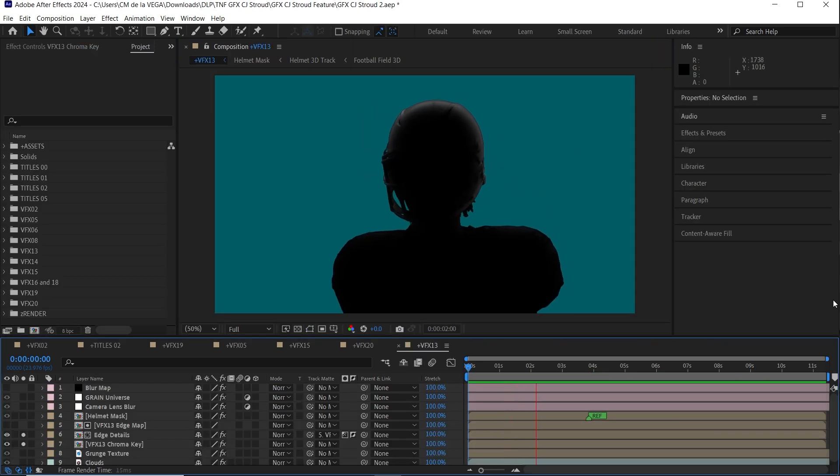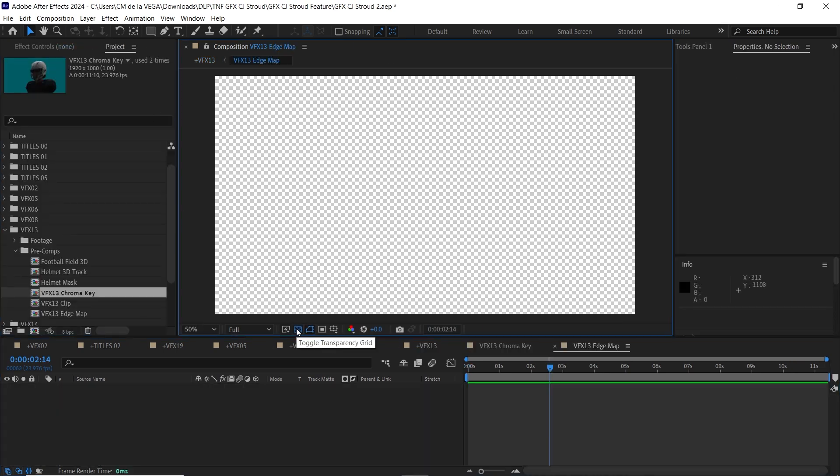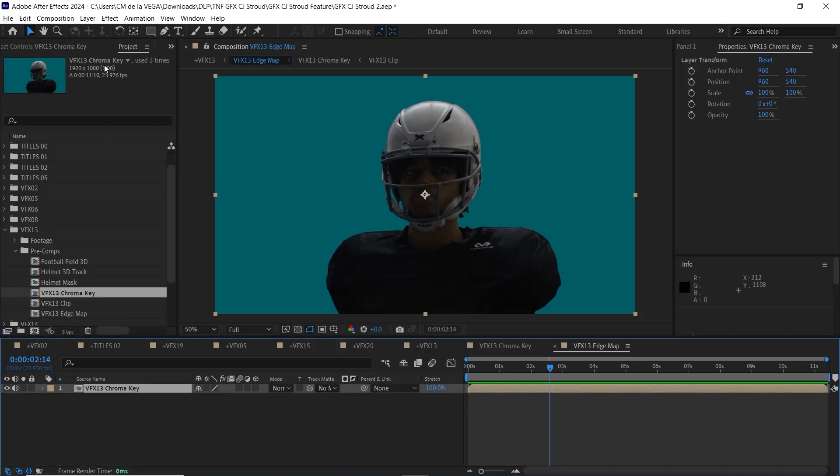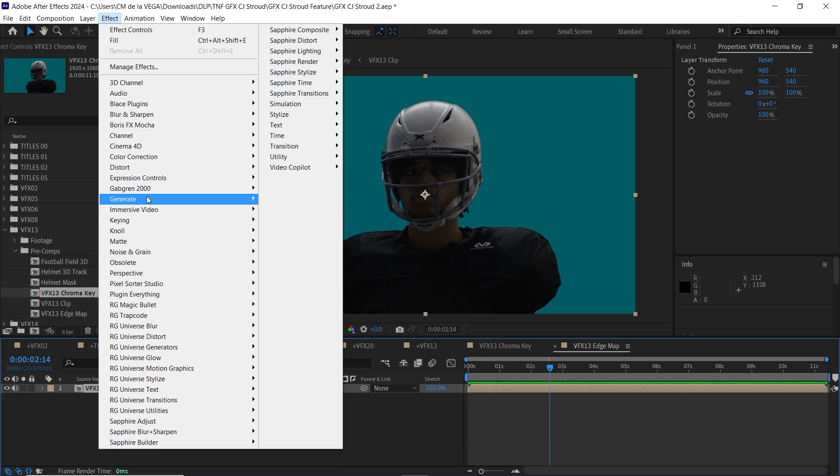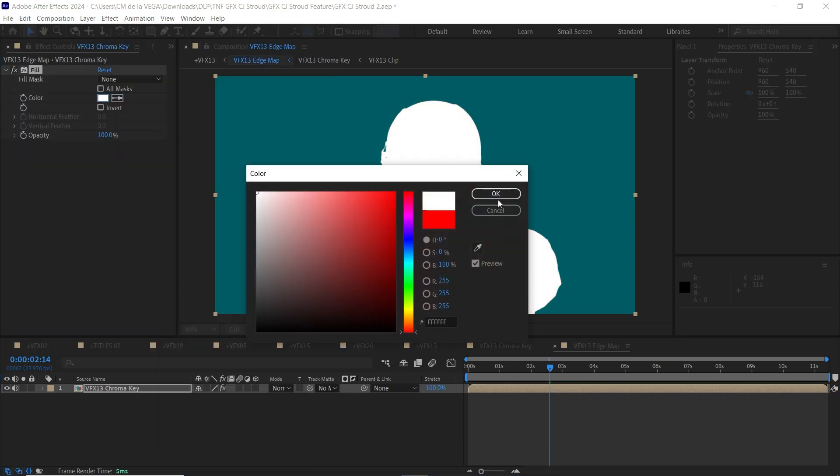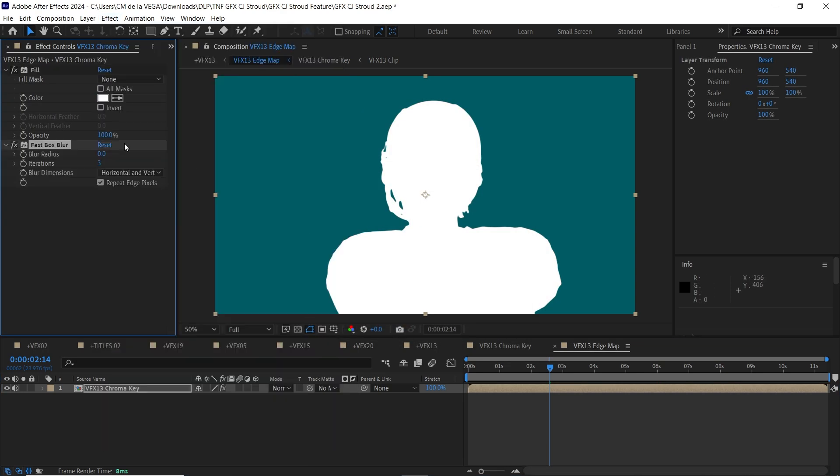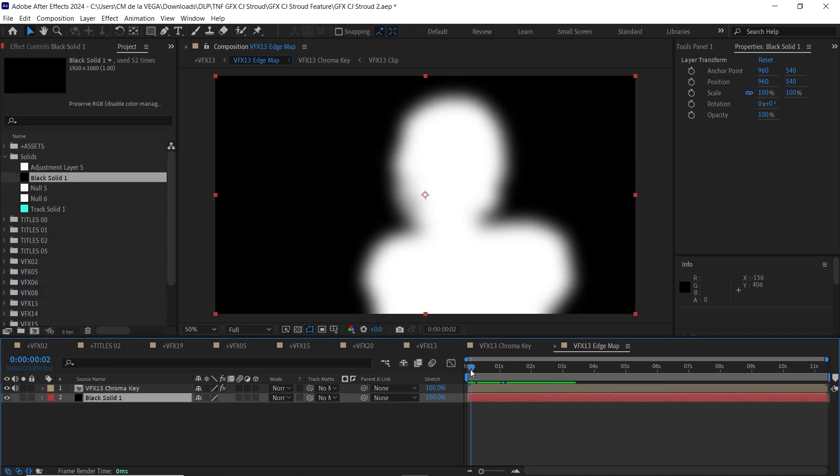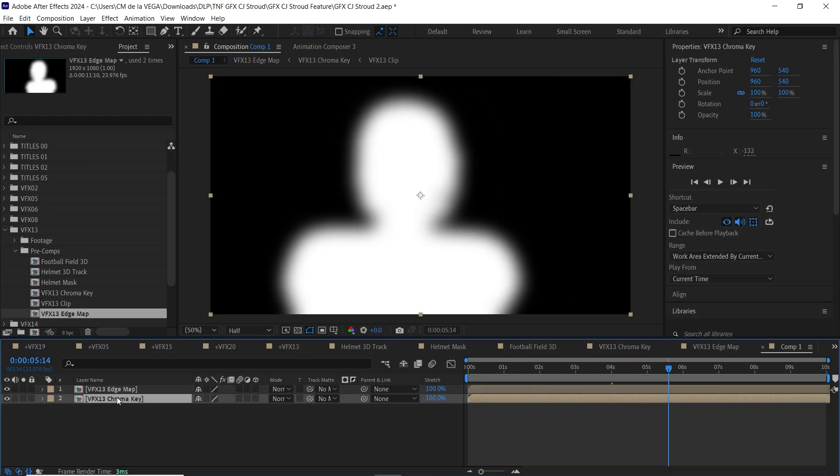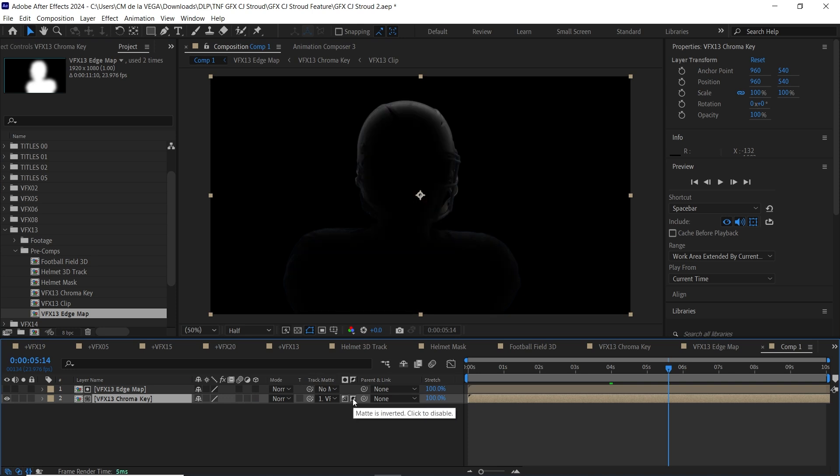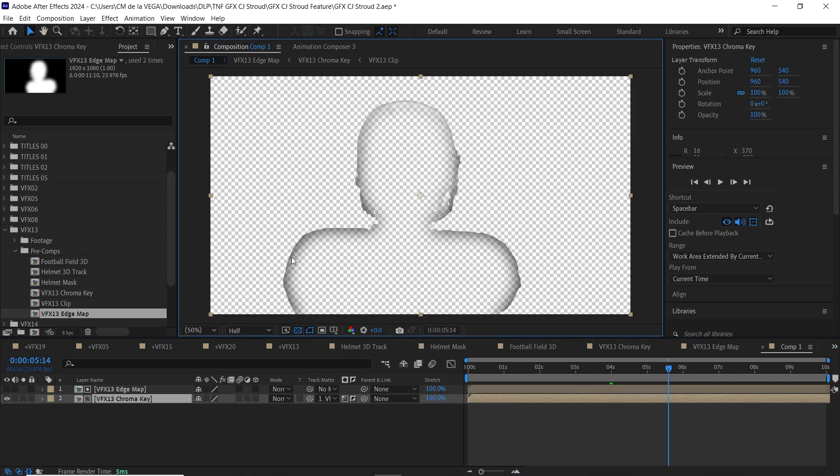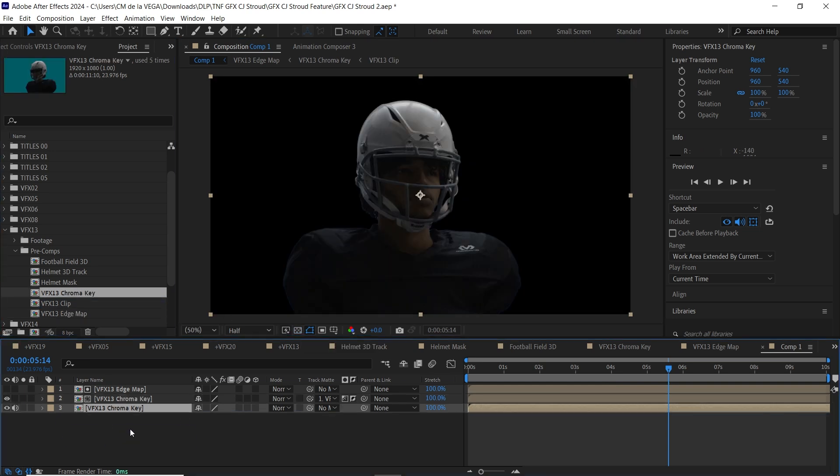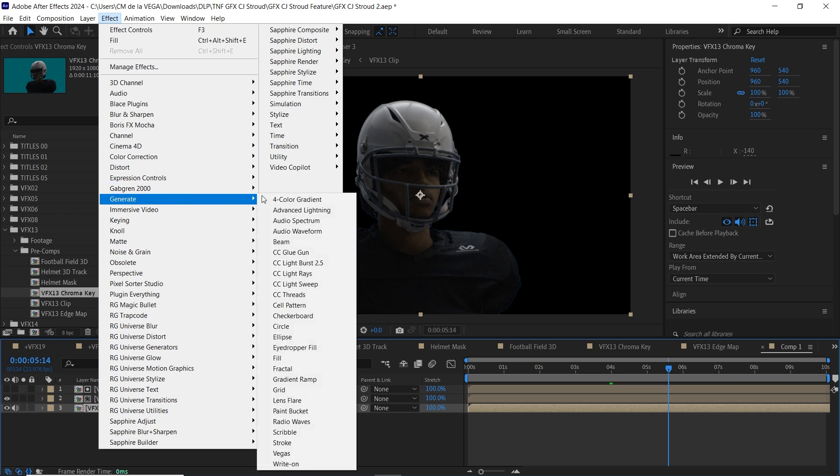Now for the fun part, creating an edge mat. This step was all about isolating the edges of the player. I started with a chroma key comp, added a white fill, and threw on a fast blur at around 35 pixels. Then, I layered it over a black solid to create a high contrast black and white image. Back in my master comp, I used this edge map as an inverted luma map. And to fill in the gaps, I added another copy of the chroma key comp underneath and gave it a black fill.